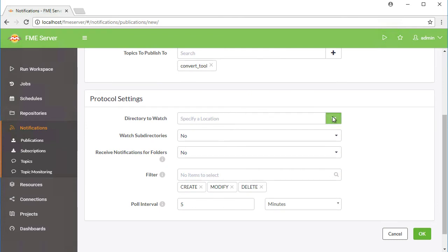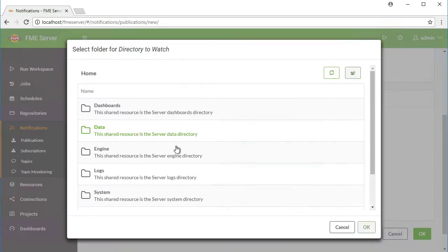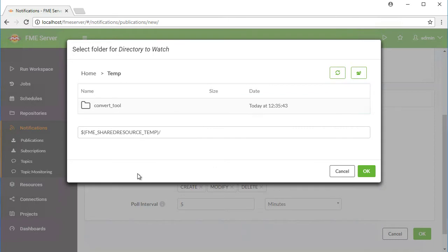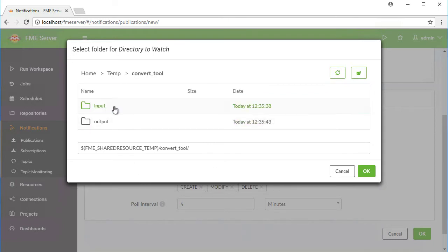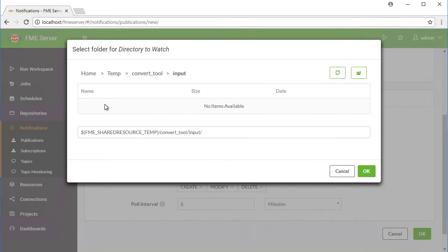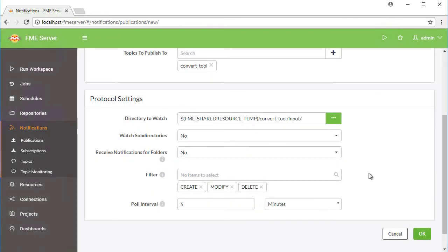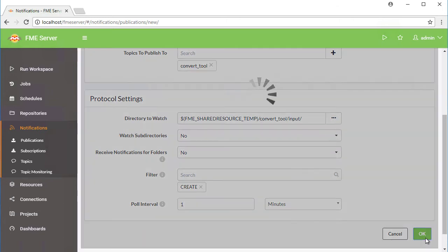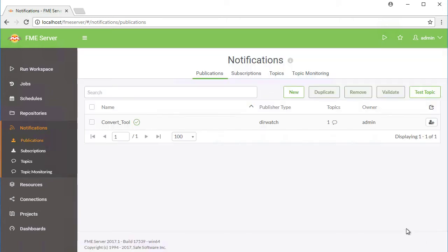For the directory to watch, browse resources and select the Input folder. We are only interested in monitoring Create Operations. We can remove modify and delete operations. Finally, set the Poll Interval to 1 minute. Click OK to create the publication.